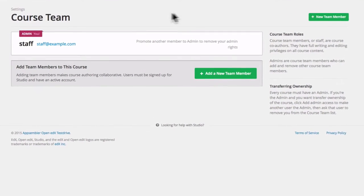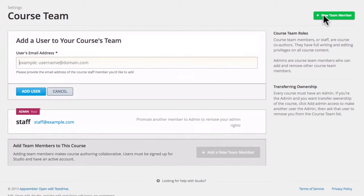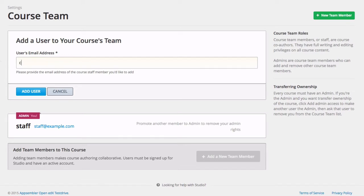Next, click the Add New Team Member button. Type the email address of the new team member. It's important to note that this new team member must already be an open edX registered user.